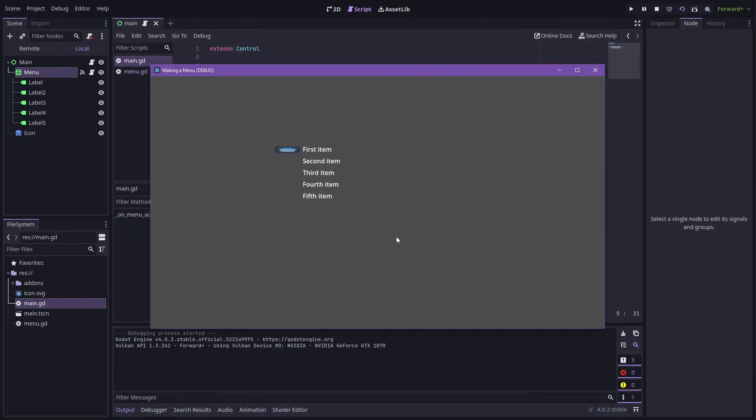I'll be walking you through how to build this general purpose menu component with a moving pointer sprite, but if you just want a finished version then the code files are available to my patrons. That code also includes a few extra things that aren't covered in this tutorial. There's a link to my Patreon page down below.